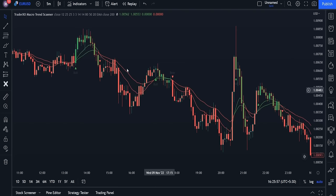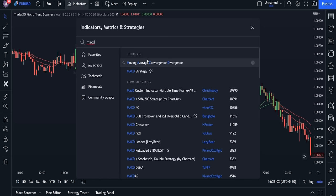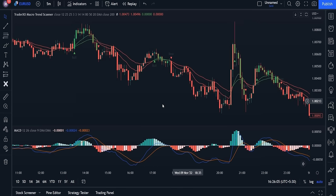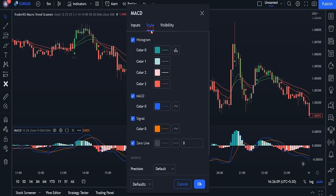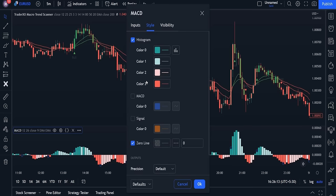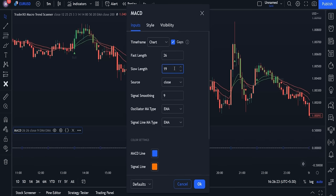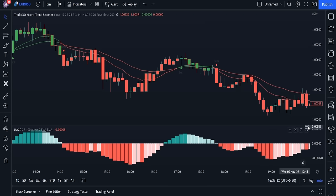We need to add another indicator to the chart. Open the indicator option, type MACD, and apply the Moving Average Convergence Divergence indicator to your chart. This indicator contains histograms, a signal line, and a MACD line. We will change some settings: in the Style tab, disable the MACD and Signal line options since we don't need them. Then move to the Input section and change the fast length to 26 and the slow length to 100.